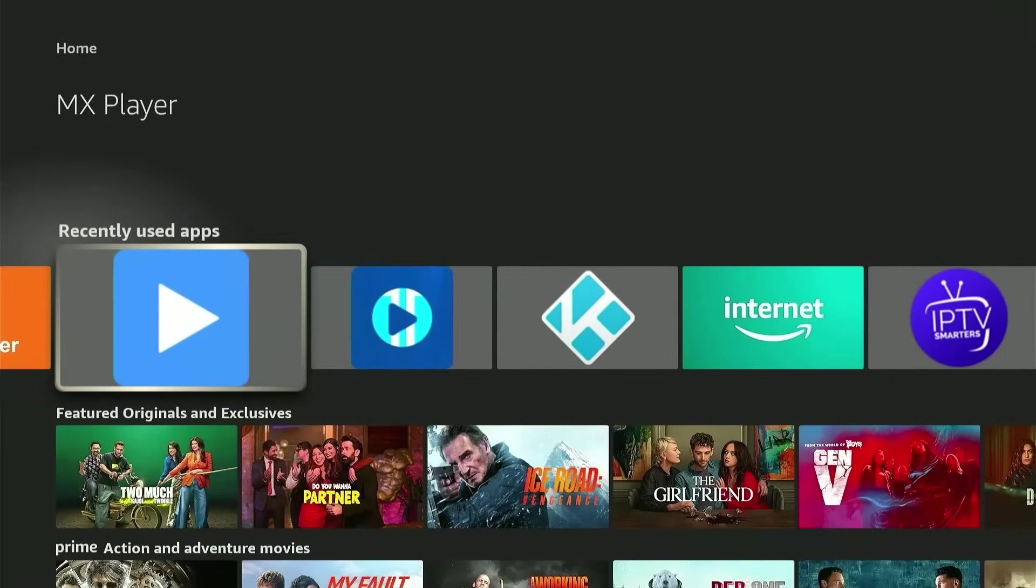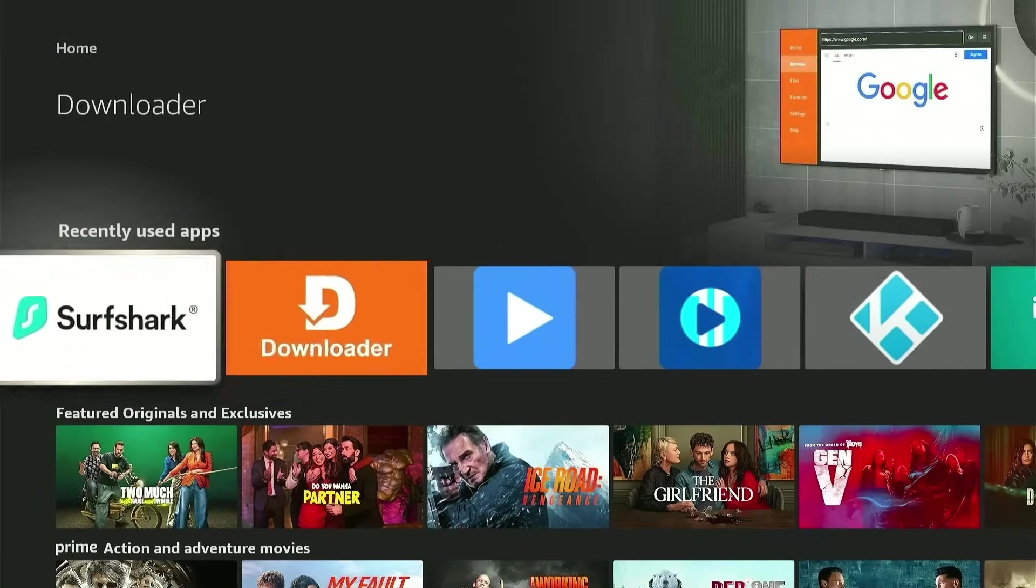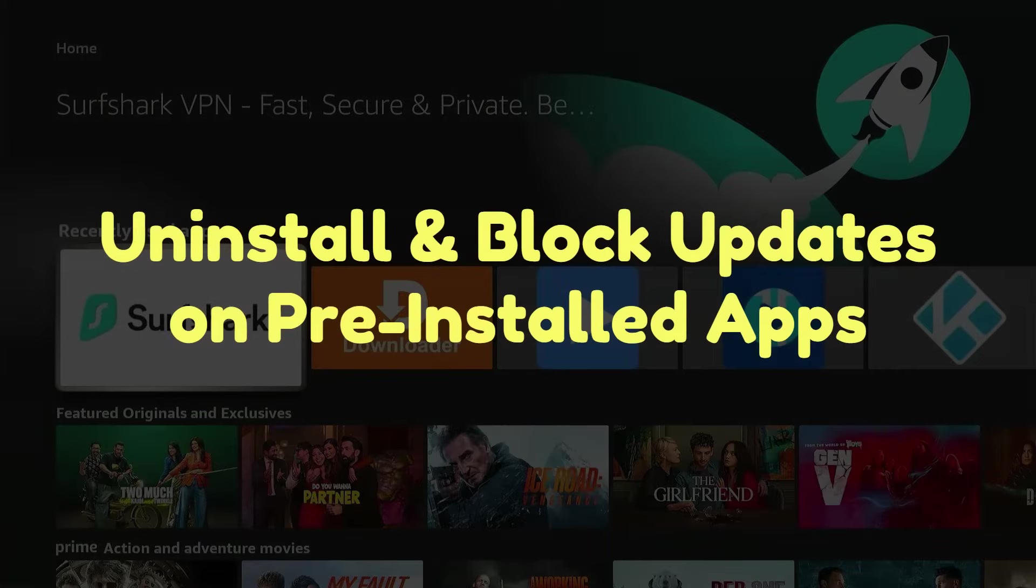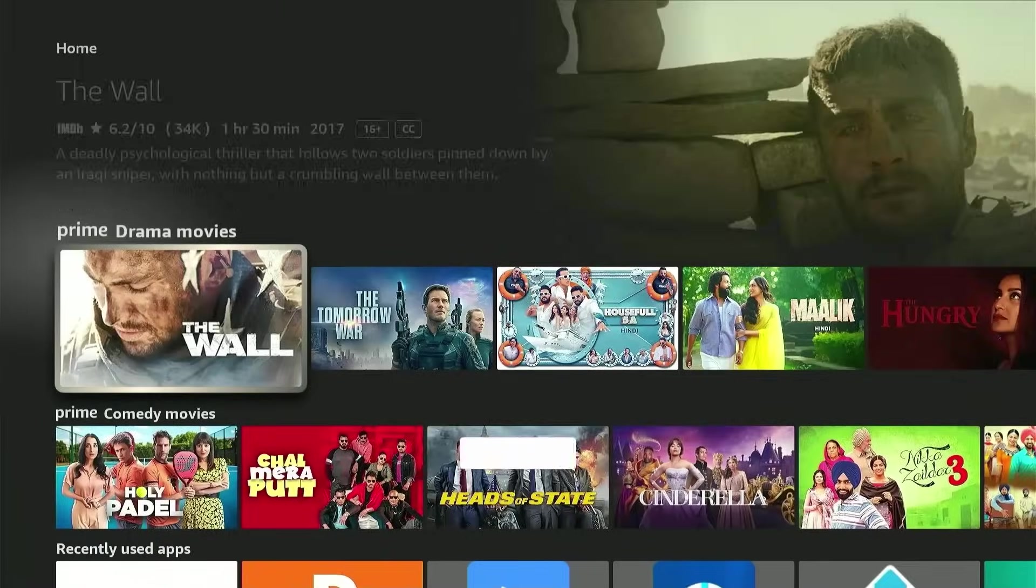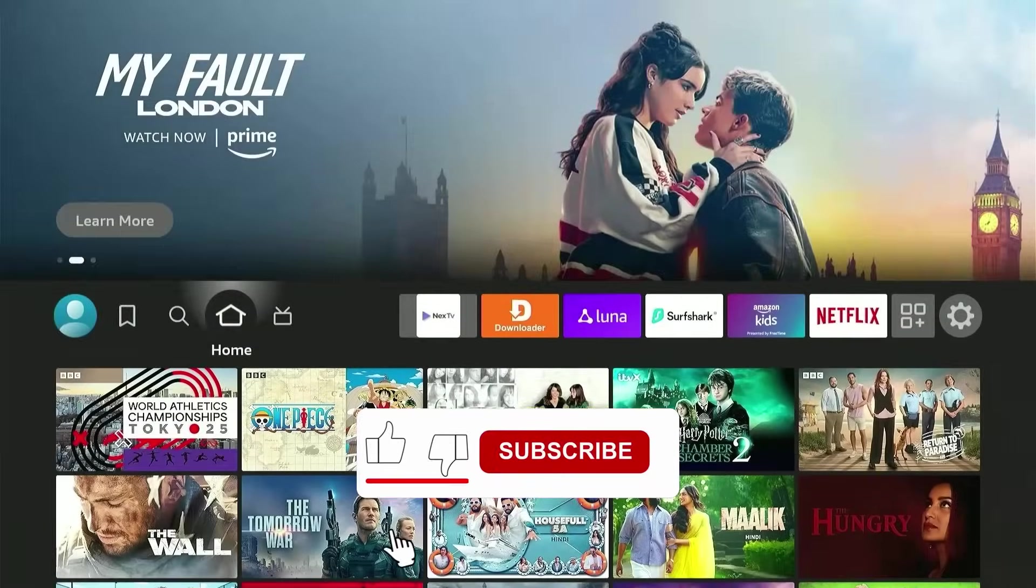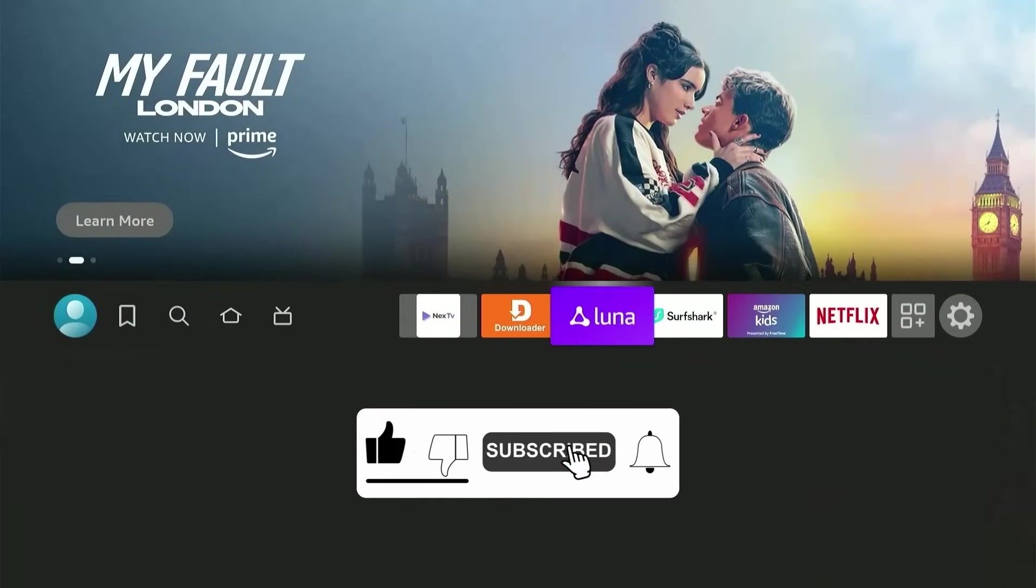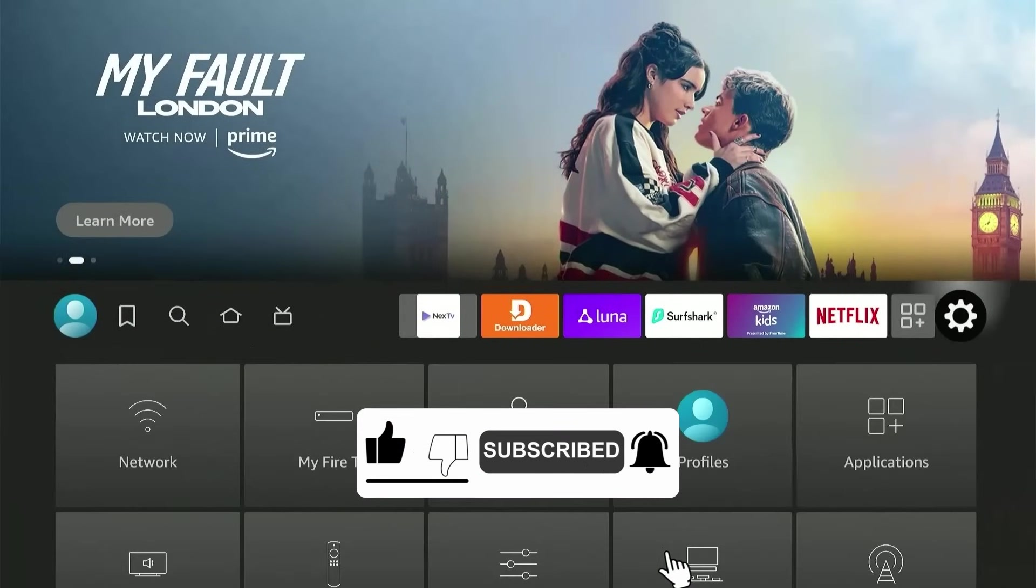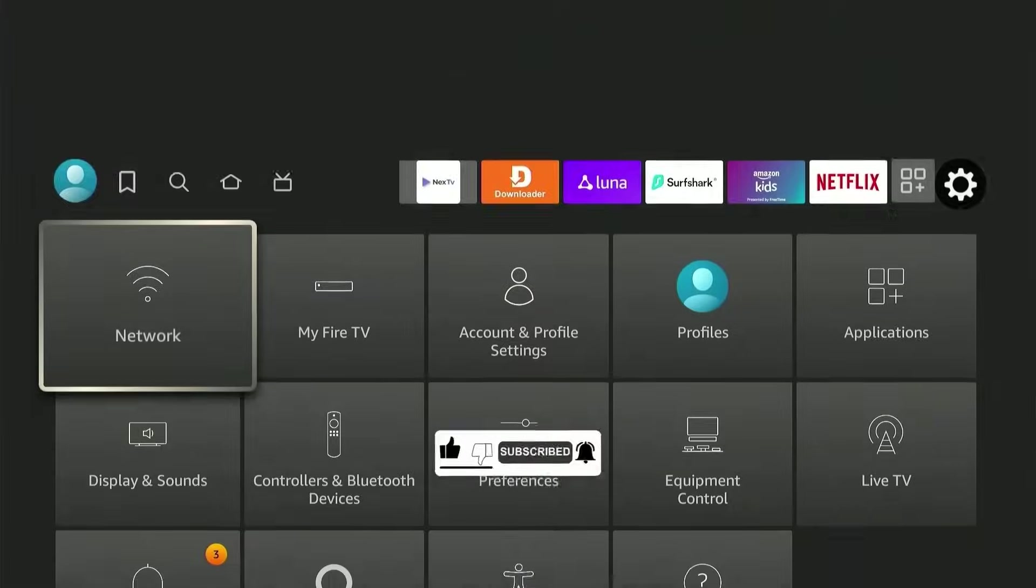Well, in this video, I'll show you a very easy method to uninstall all of the updates on these pre-installed apps and then completely block them so that Amazon can't send any more updates to your device. On that note, like, subscribe, and turn on the notifications, and let's get started.